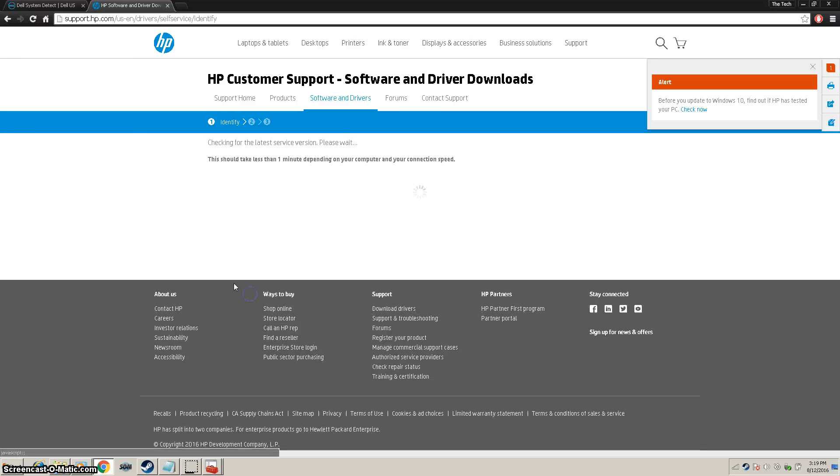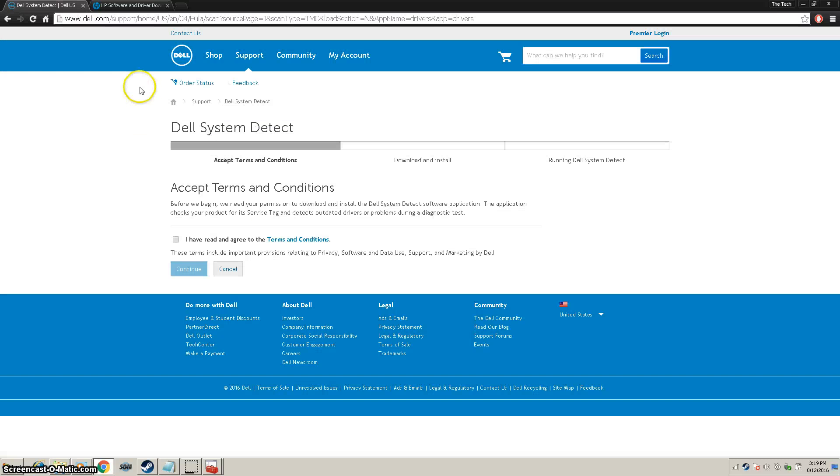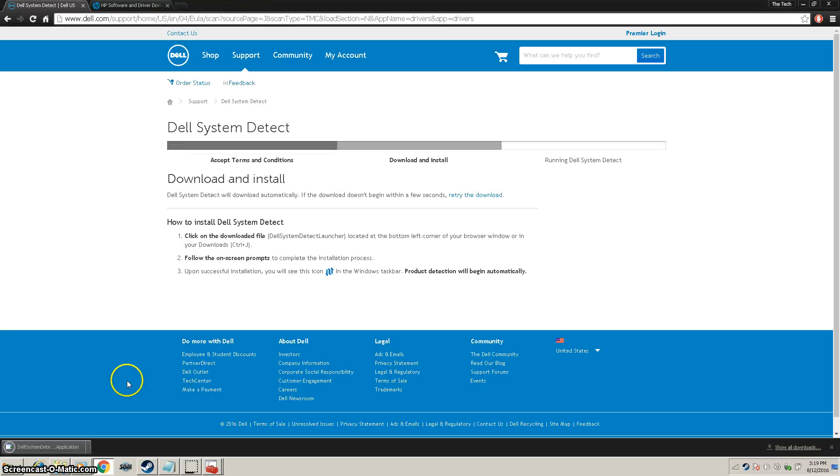Identify Now for HP even though I don't have an HP. And in Dell, it will say Accept, Continue, and you'll get a download.